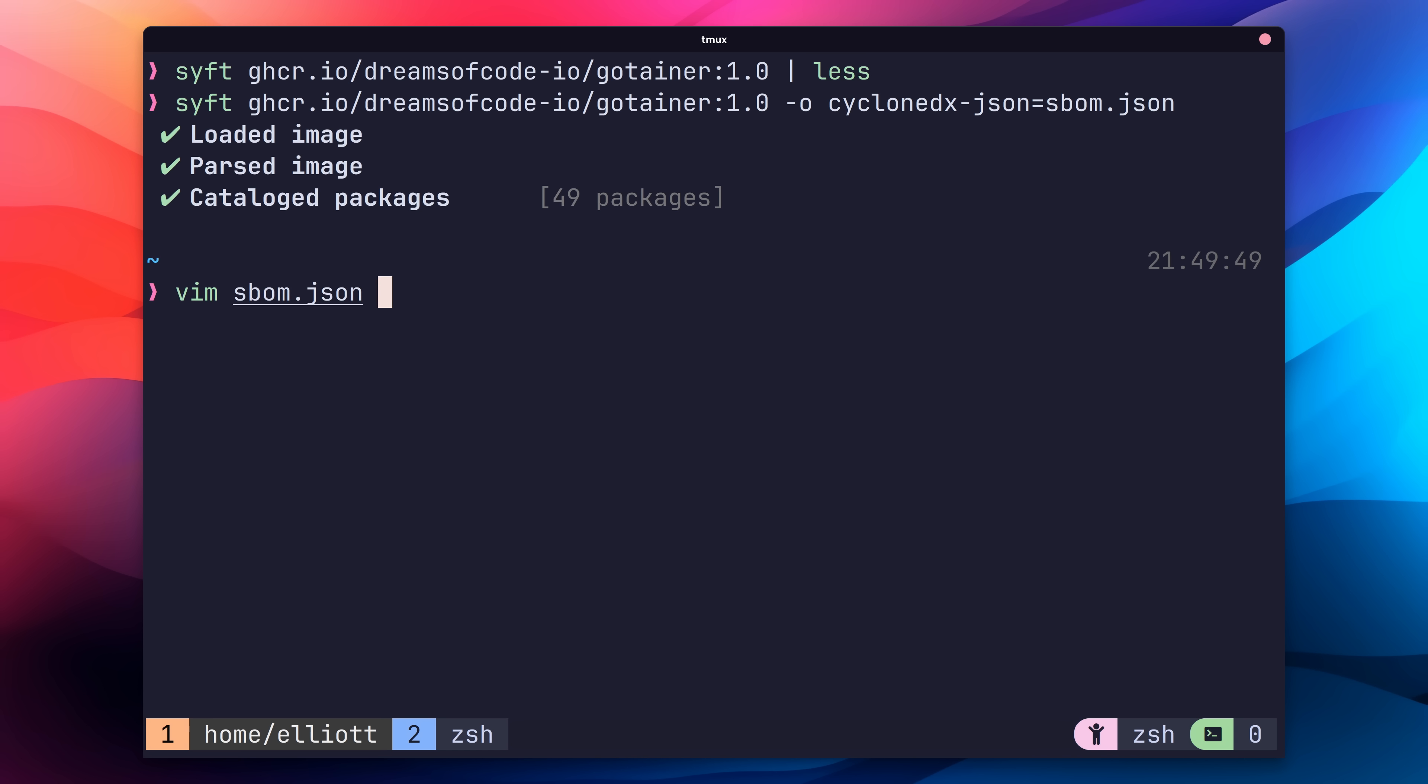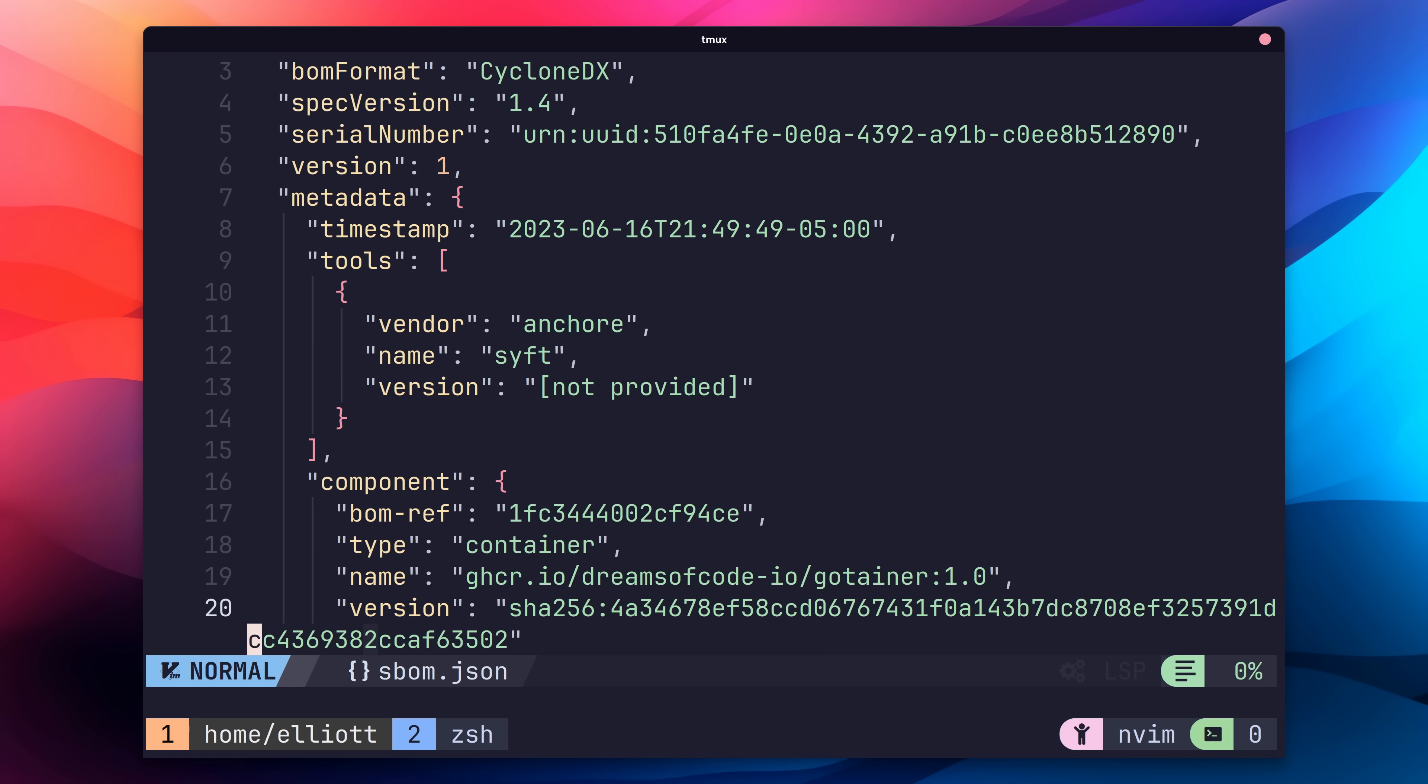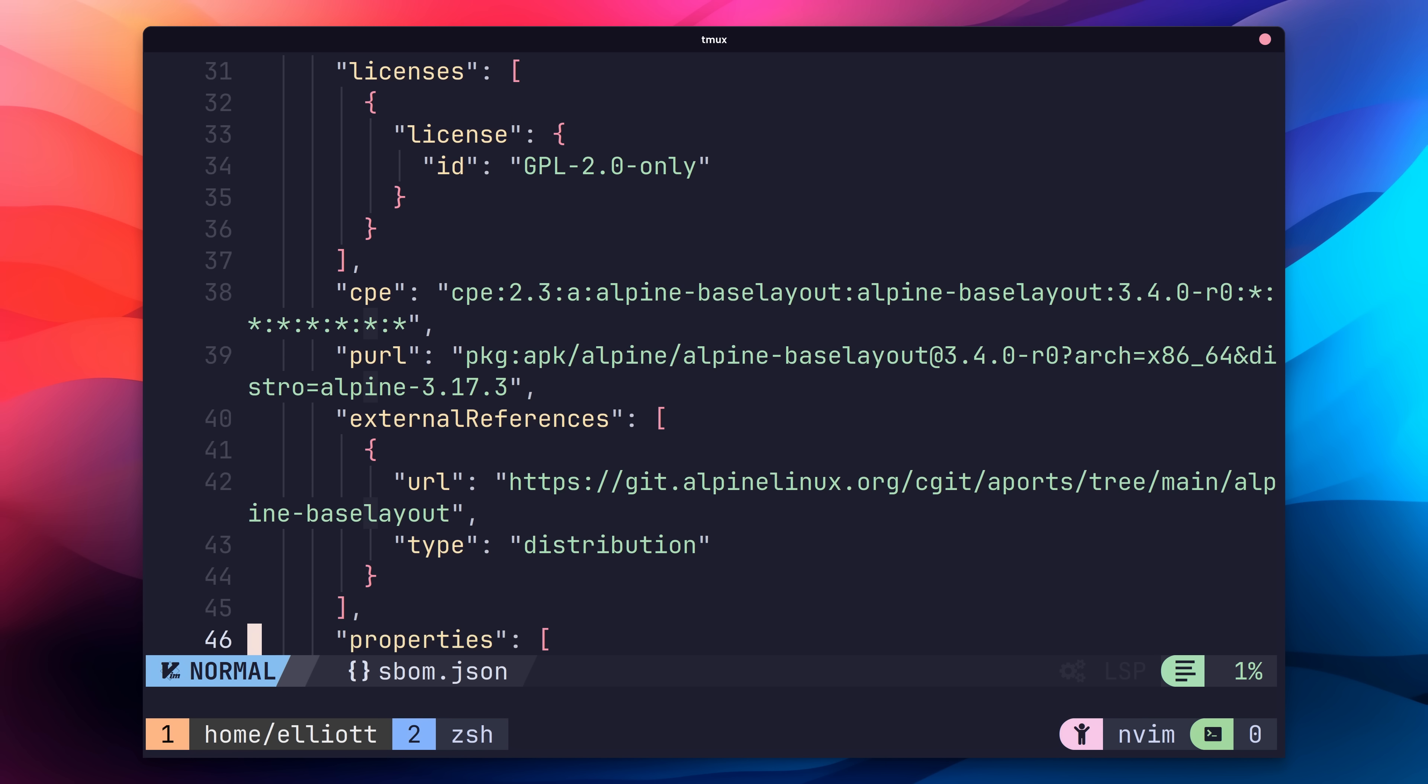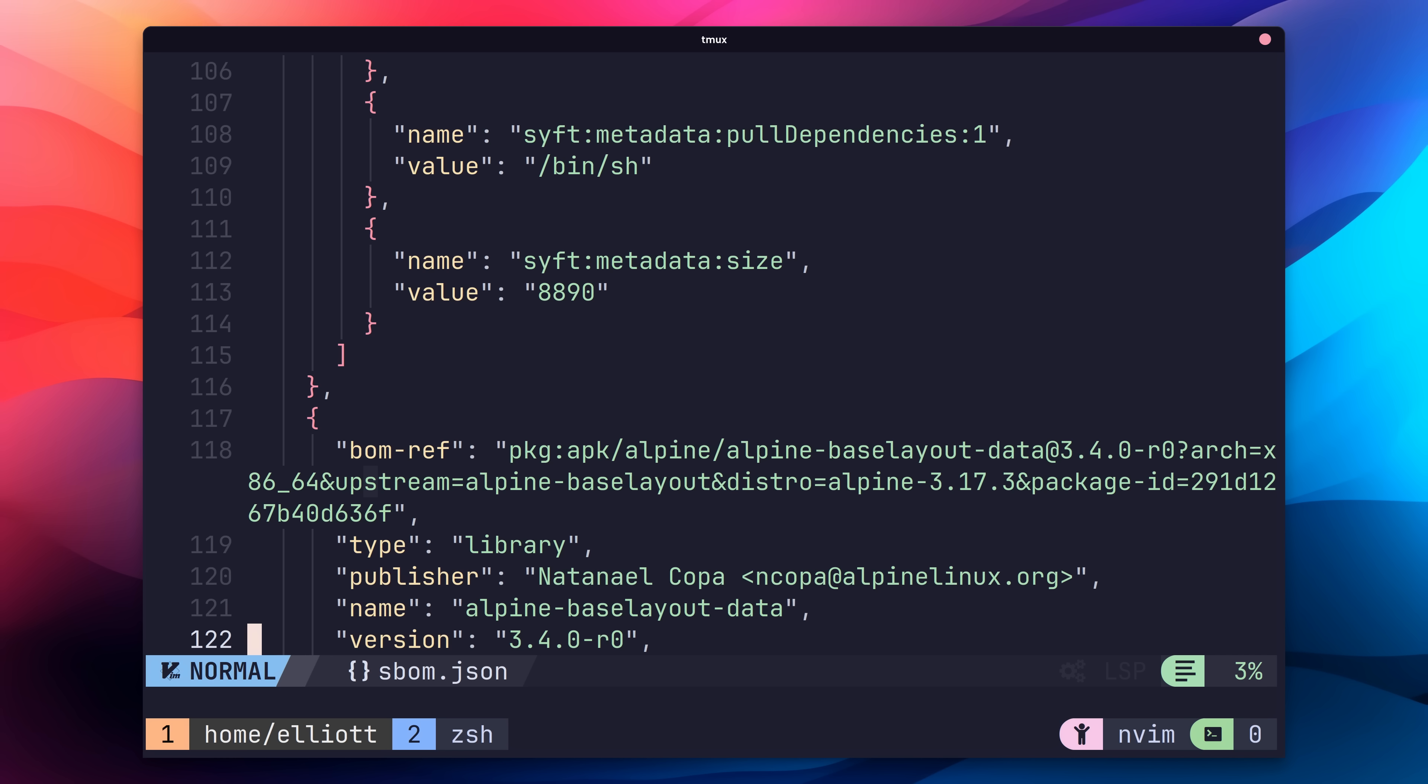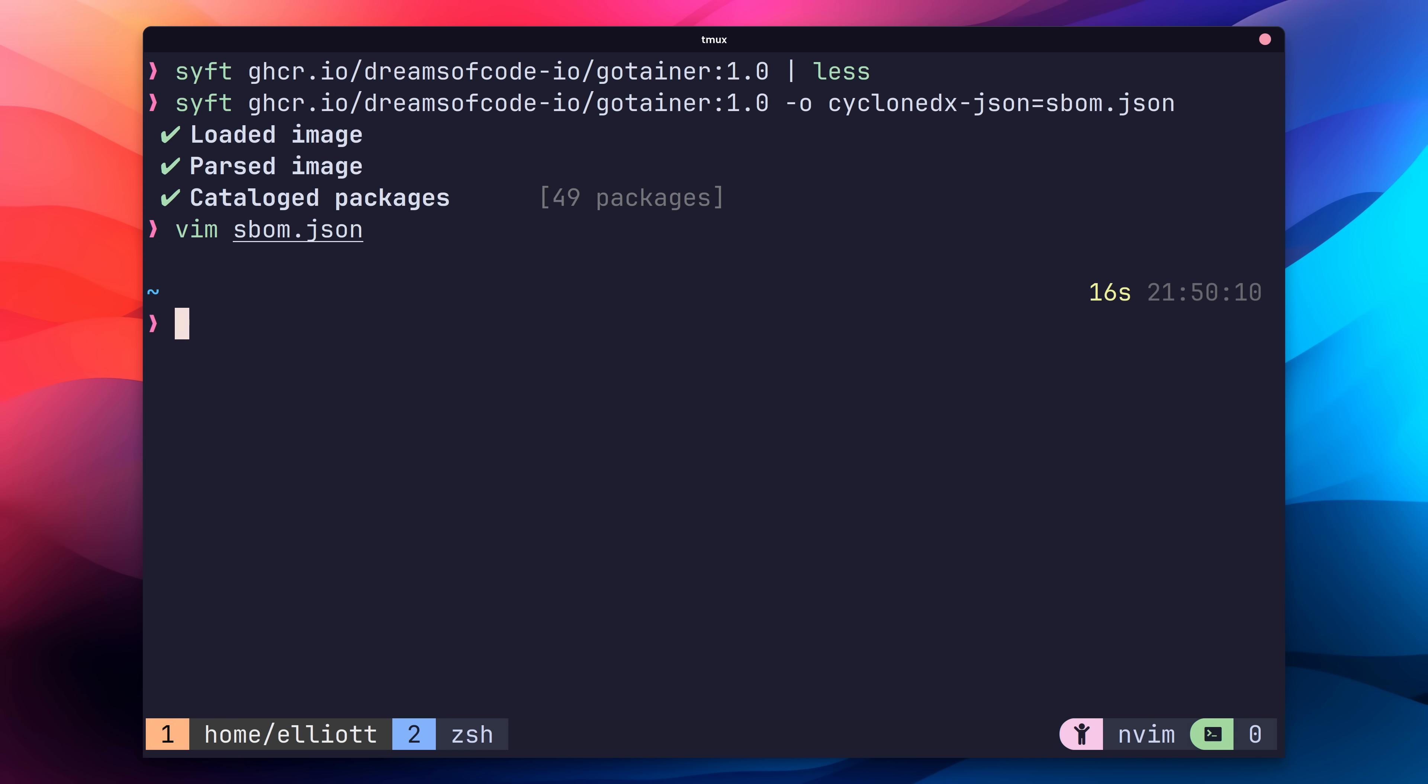Once that's done, you can take a look at the output in a text editor, if you like, but it's not the most user-friendly. Best to let machines work with JSON, in my opinion. With our SBOM saved, we can now move on to our next tool for container scanning. Before we do however, I just want to take a quick moment to talk about the sponsor of this video.